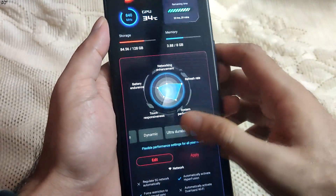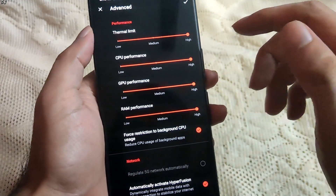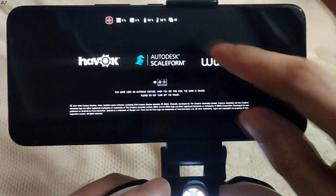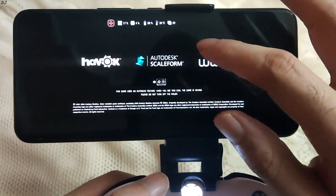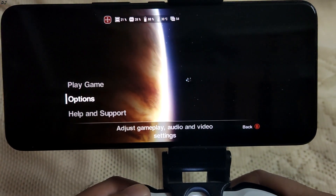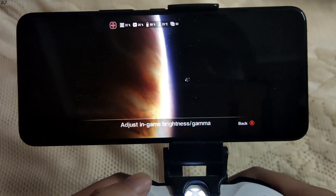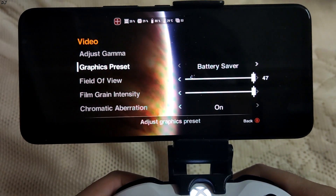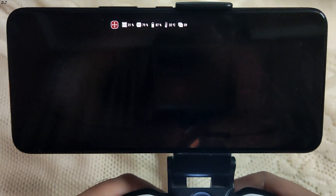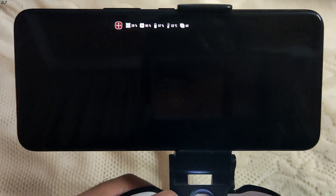For the ROG Phone 5 I have enabled the advanced performance mode and all performance metrics have been maxed out. Let's start the game. This is the ROG real-time resource monitor — here you can see the FPS counter, system temperature, battery percentage, and the CPU and GPU usage. I'm using battery saver mode. The game has started and you can see we are getting around 60fps.